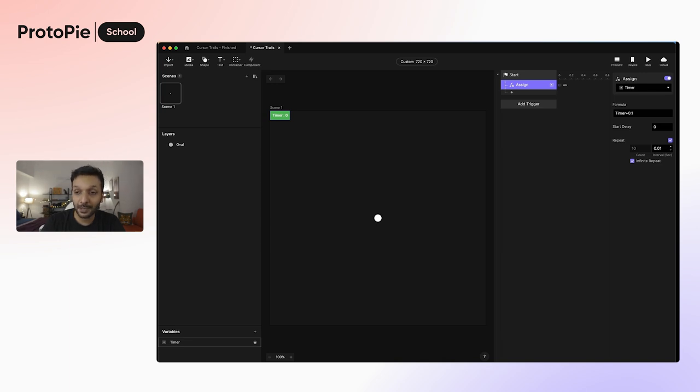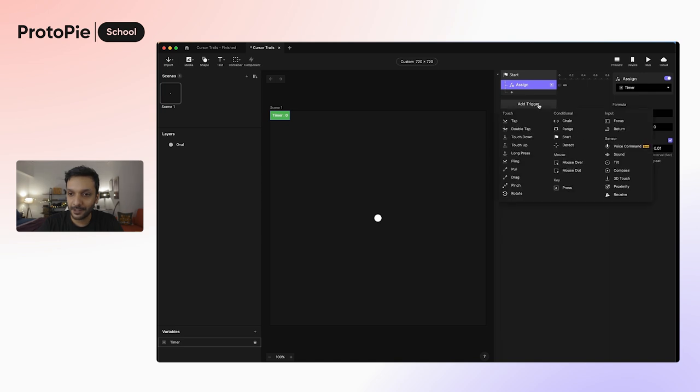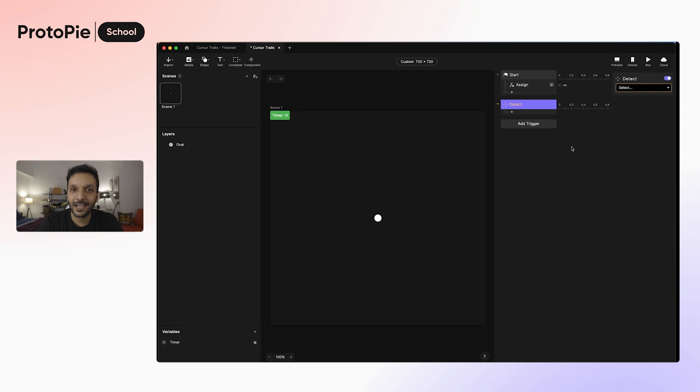And I'll explain why I made it so fast as we move to our next trigger, which is going to be detect. So let's click on add trigger here and let's press detect. Detect comes into play as soon as any specified value of a layer changes.